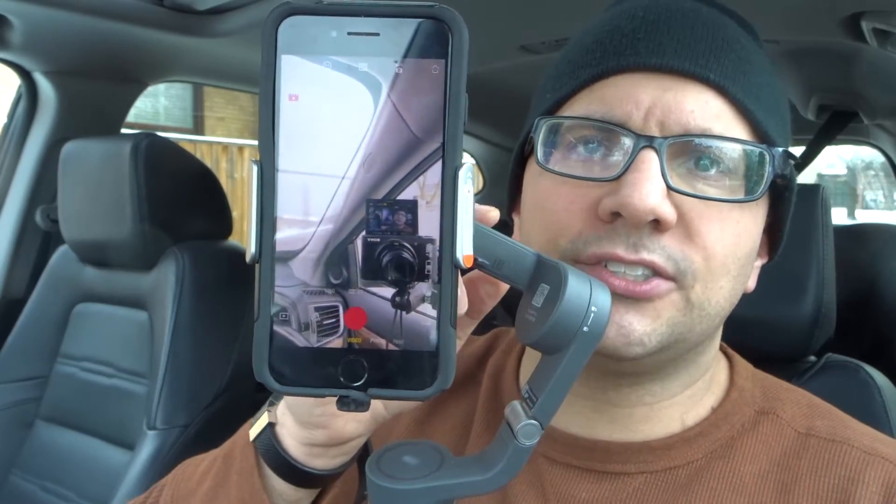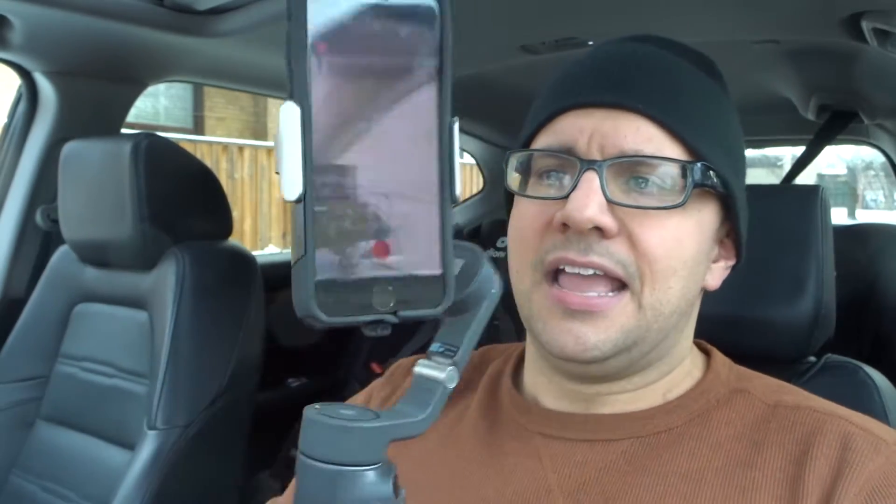No matter where I move the gimbal, it's following the camera. I can turn it as much as I want and it's going to follow and search for it. Essentially, if it loses sight of the object or person, it's going to search for it, and if it can't find it within a certain amount of time, then it's going to turn off Active Track.